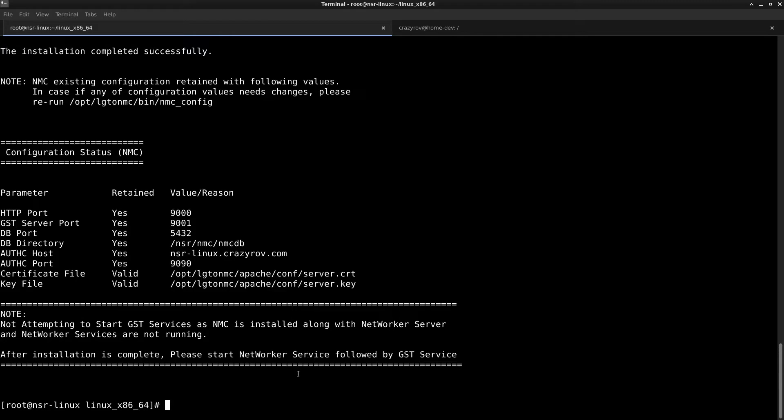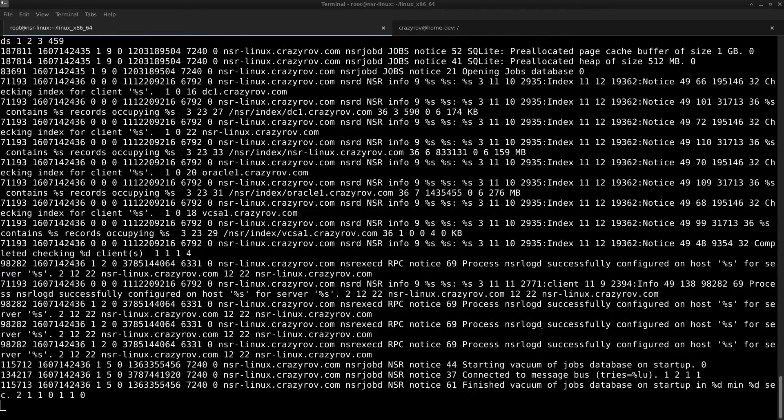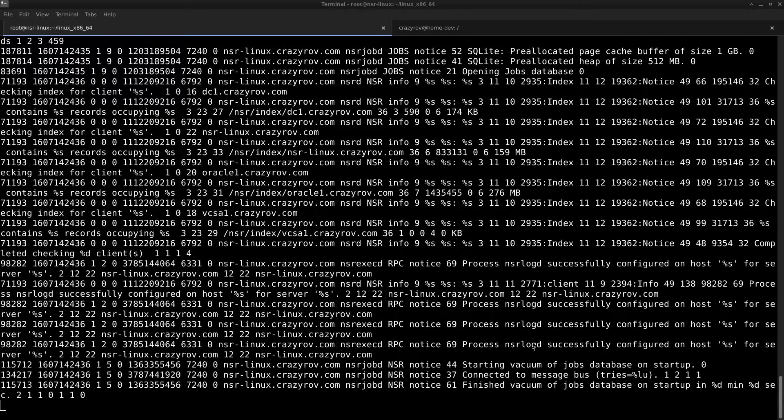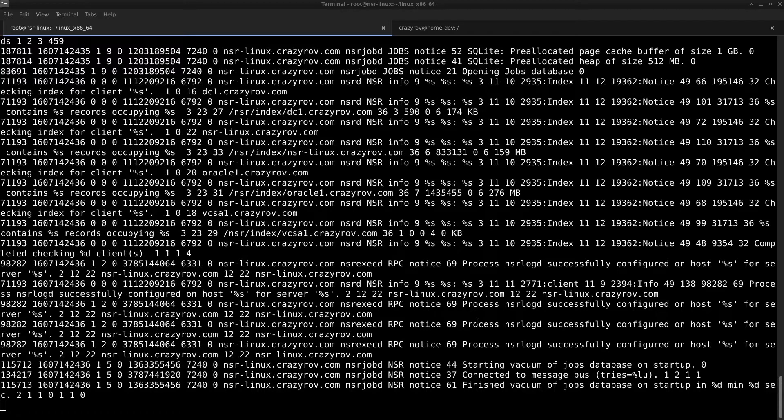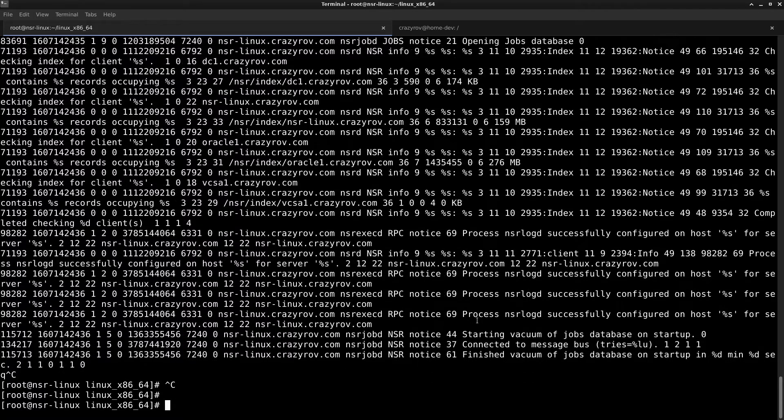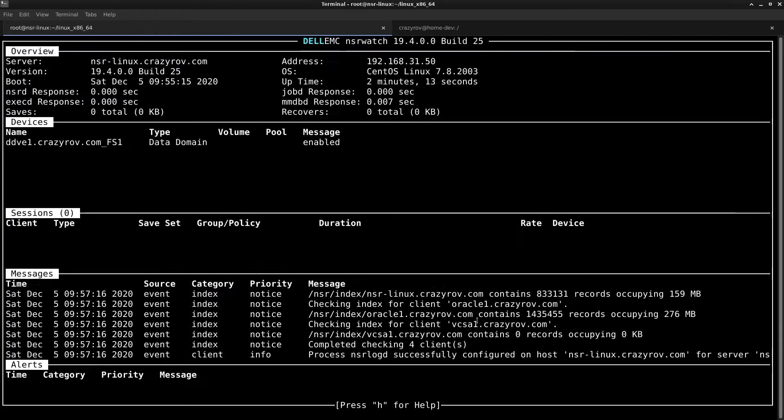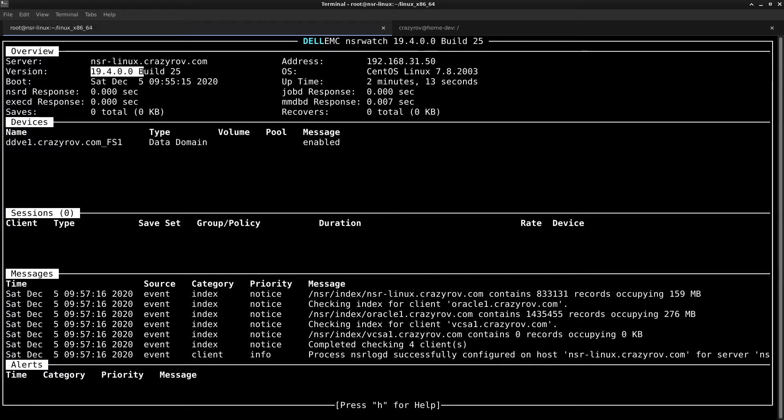Let's go ahead and start the service. Now we see that all the services have come up. I think we should be able to connect NSR watch now. There you go, and if you see the version it is now on 19.4 build 25.